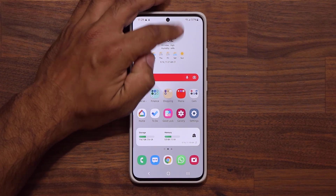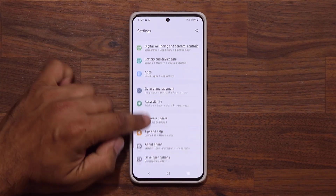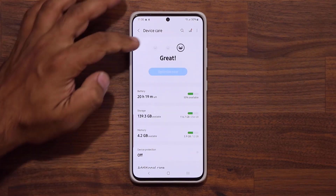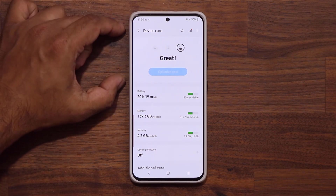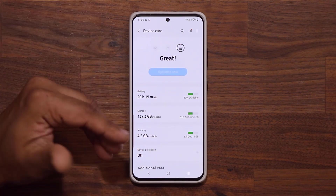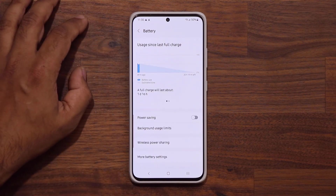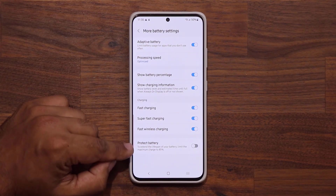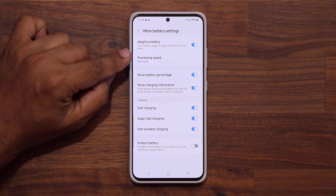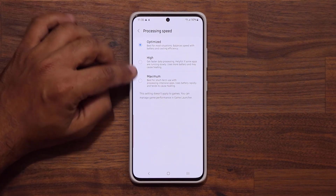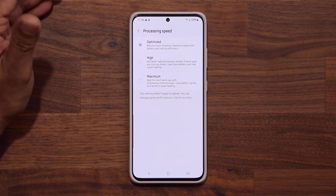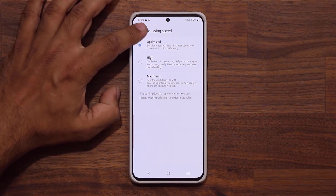We also have some changes to device care. If I go to Settings and into Battery and Device Care, you can see a slight redesign — we now have smiley faces showcasing the health of your product, so a smile means you're in great shape. The overall functionality is the same. Under battery, there's a brand new protect battery option. Under processing speed, I can go for optimized, high, or maximum — this used to be called enhanced processing.